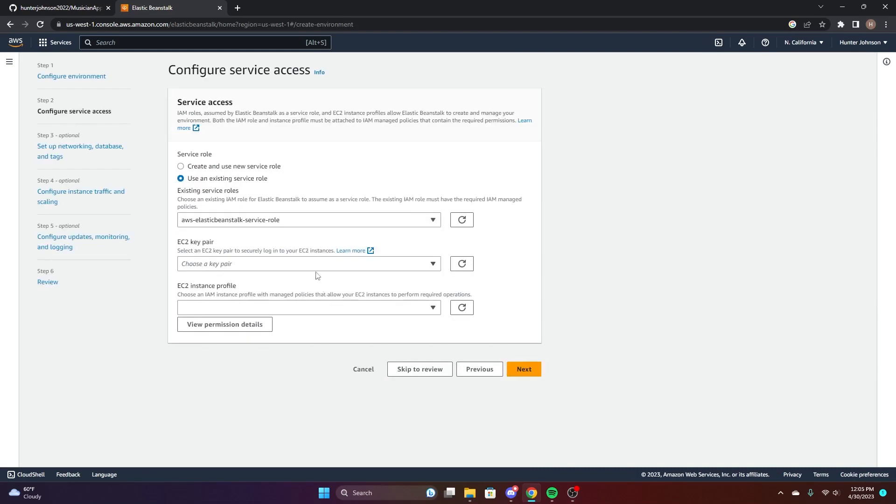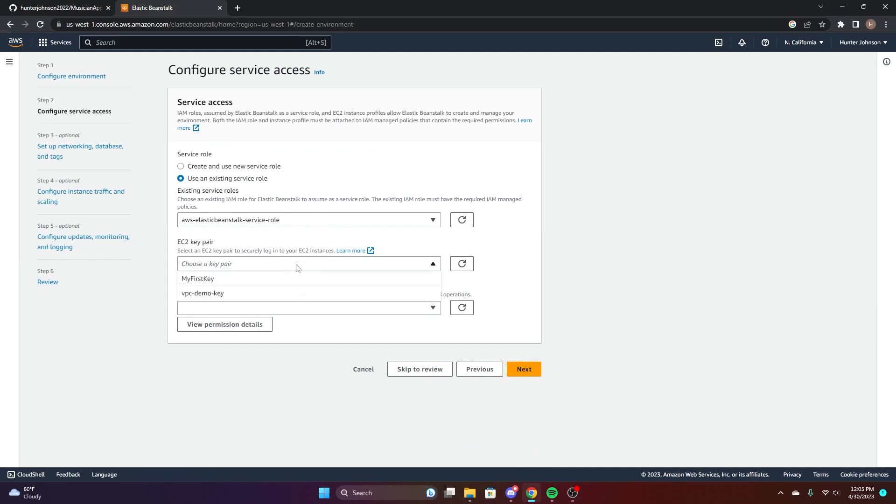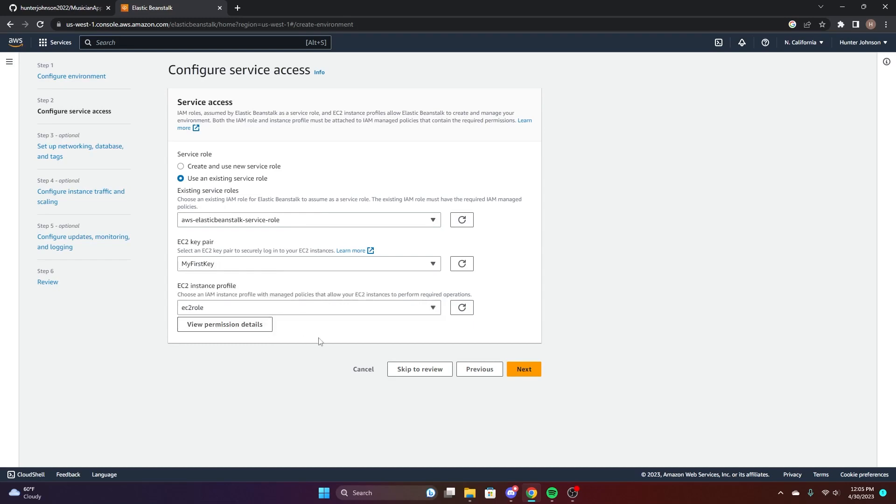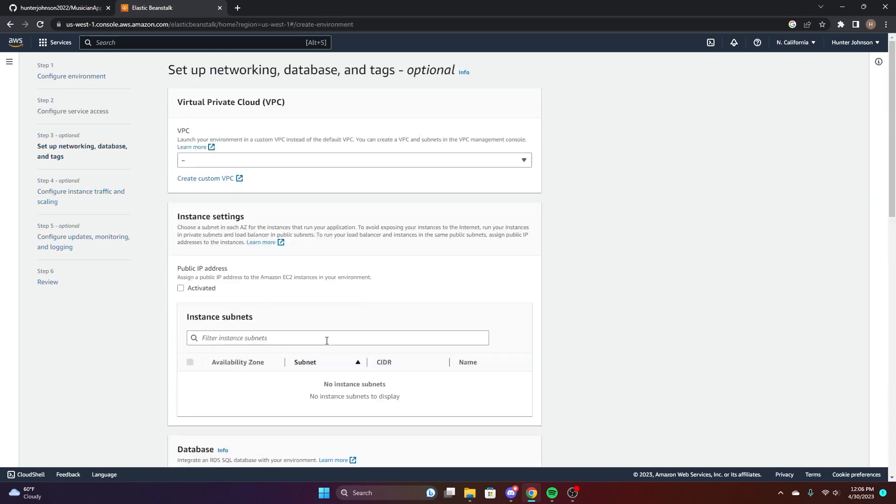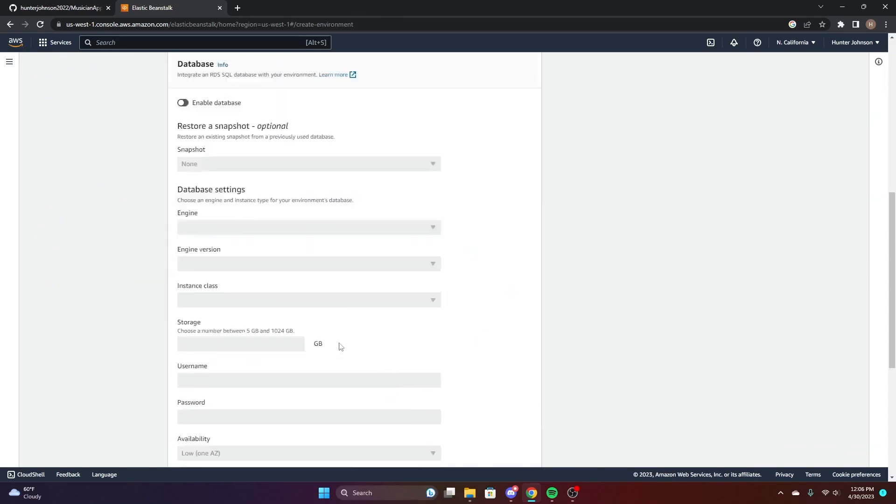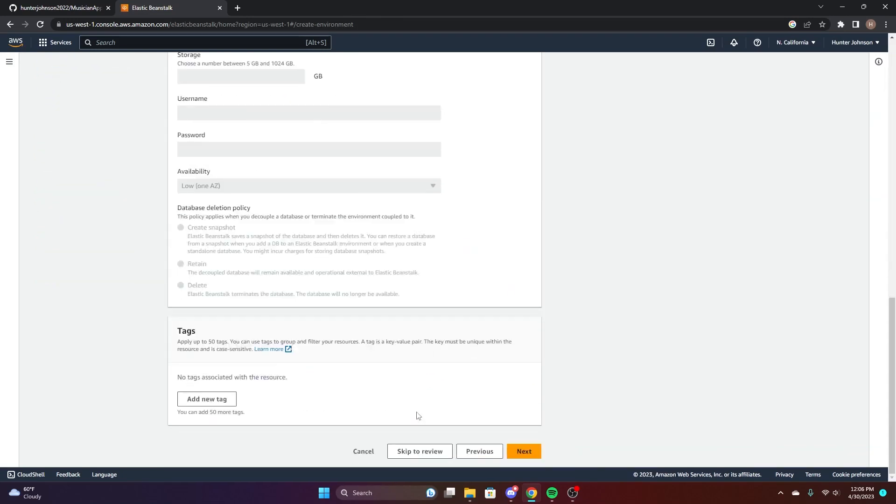If you don't have an existing service role from the previous demo, you're going to choose create a new service role and then just choose one of your key pairs. You should have an EC2 instance profile, but if not, the document will tell you how to make one on the PDF. Then go ahead and skip to the review.